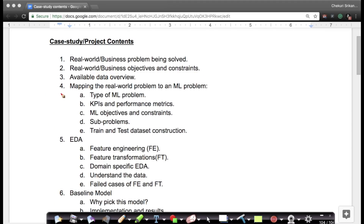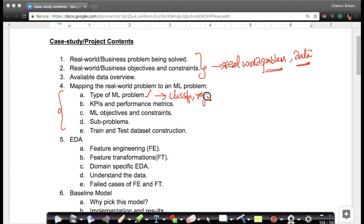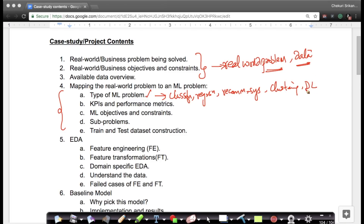The fourth section is mapping the real world problem to a machine learning problem. Once you understand your business problem and have some idea of the data, you need to determine what type of ML problem this is: is it a classification problem, a regression problem, a recommender system problem, a clustering problem, or does it actually need deep learning?